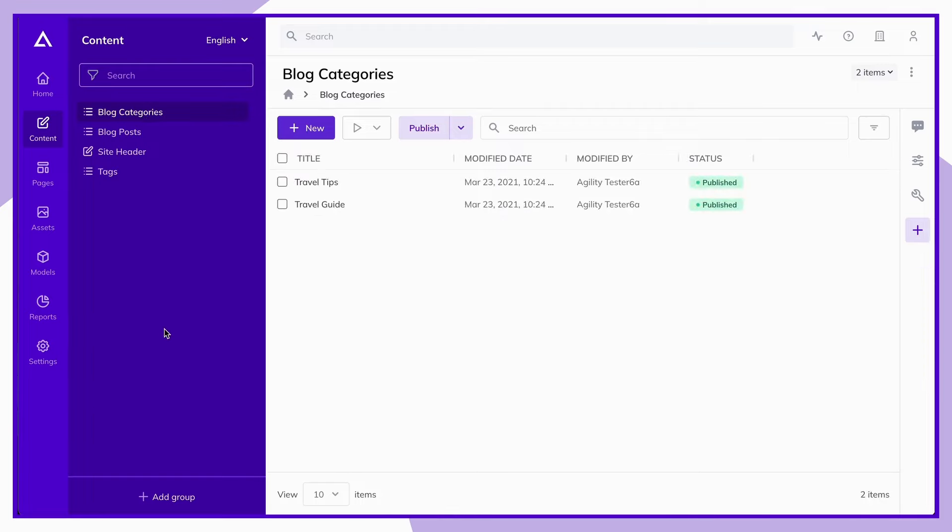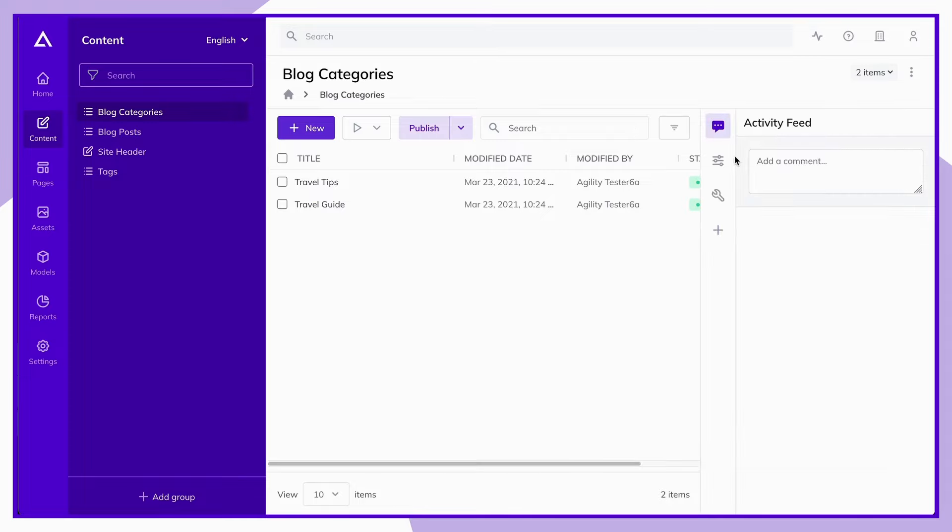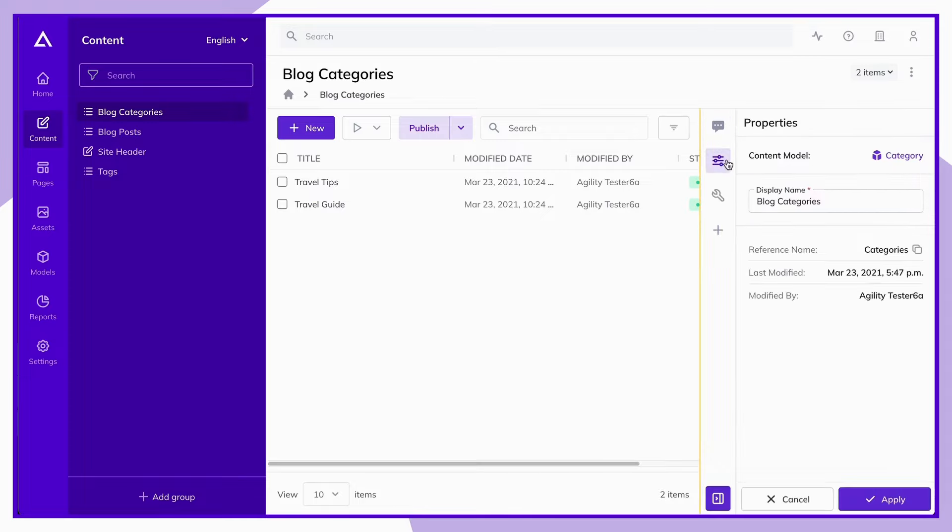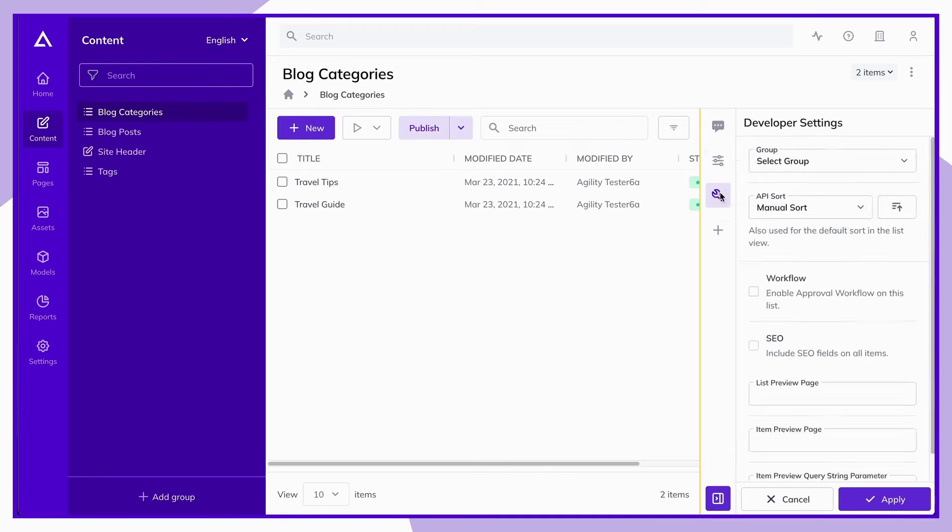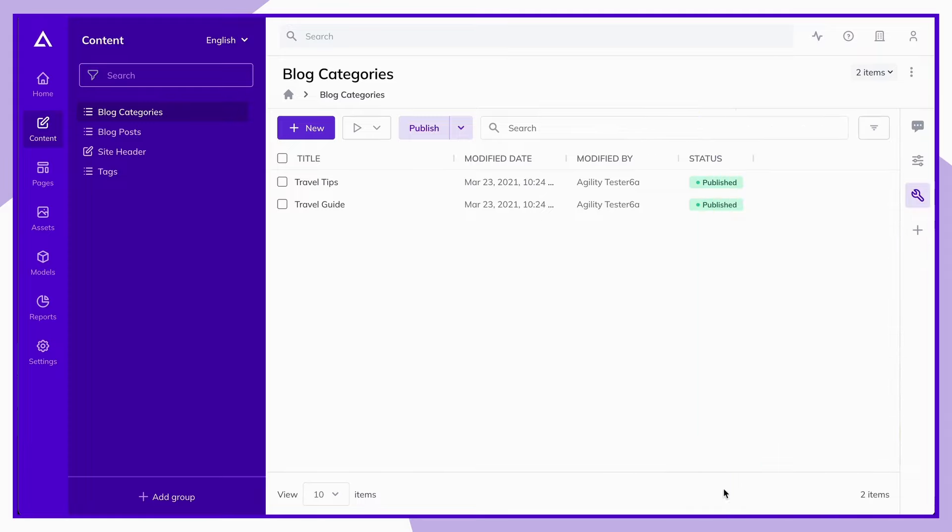While in this section, you can create groups to better organize your content items and containers, create a new piece of content, as well as view your activity feed, properties, developer settings, and add apps from the marketplace. If at any time you'd like to learn more about something you see here, feel free to check out our resource center at agilitycms.com/docs.